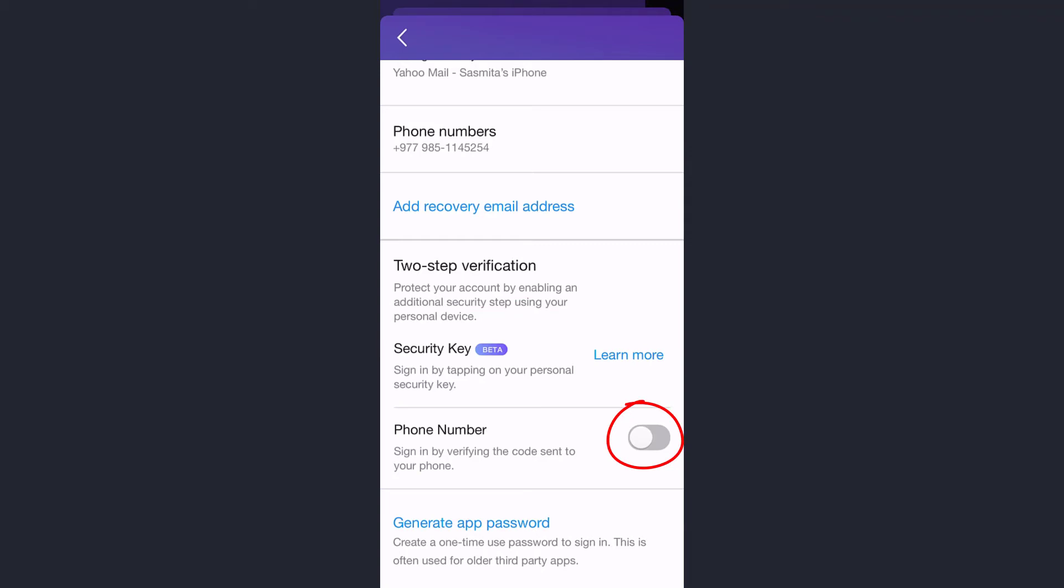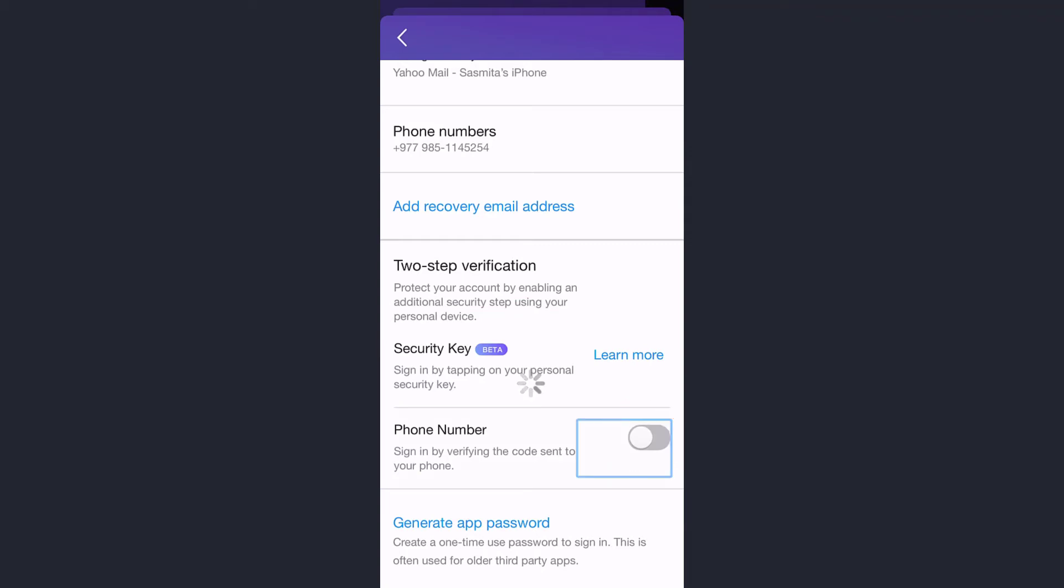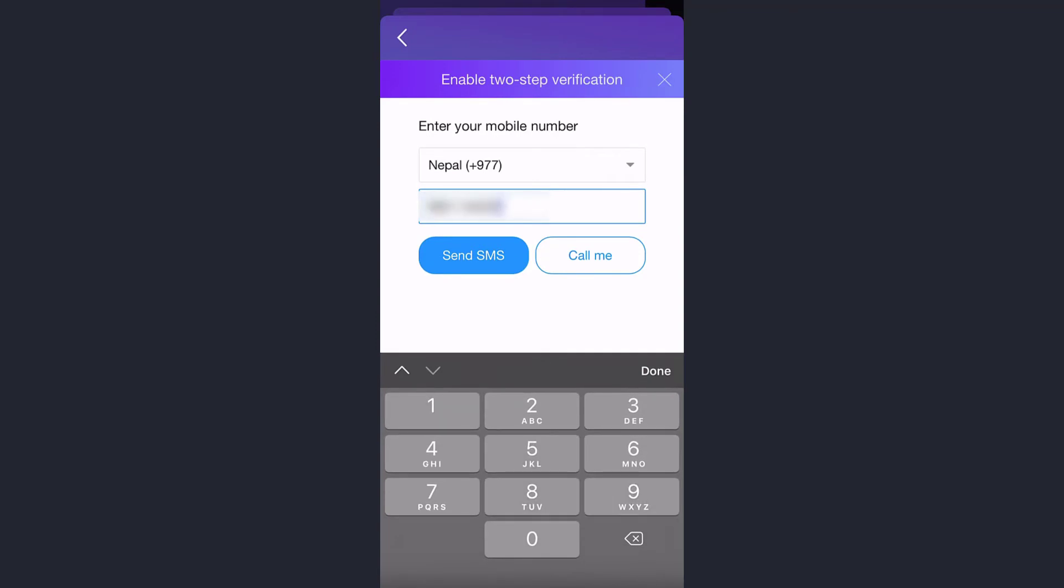And now you'll have to enter your phone number, so simply enter it. And now you have two options: you can either send SMS to your phone number or instead call your phone number. So I'll simply tap on send SMS and the code should be arriving now.